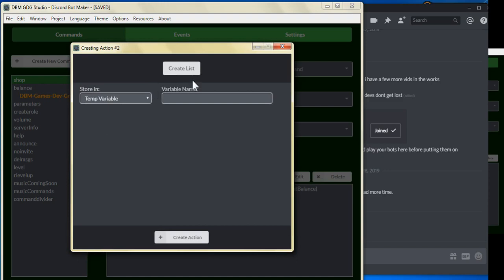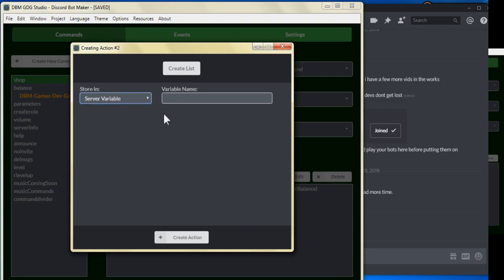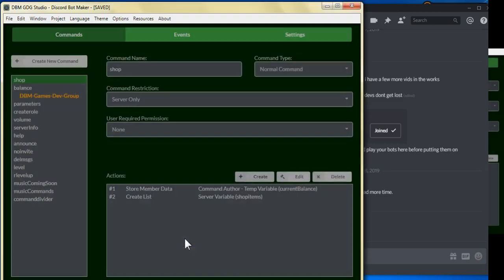For the variable name, we can actually save this as a server variable, being that we want to use it from other commands as well. So let's store it as a server variable, and we'll name it shop items, and click on create action.